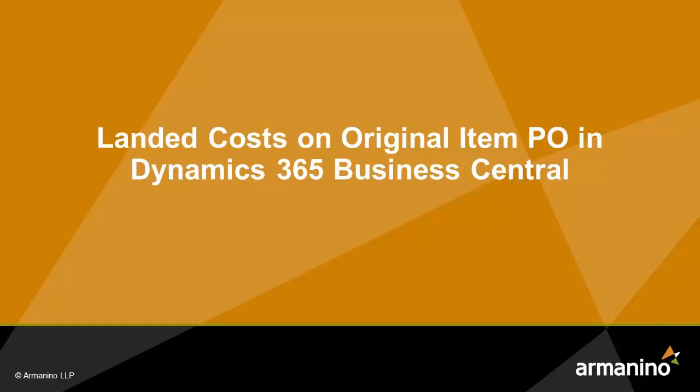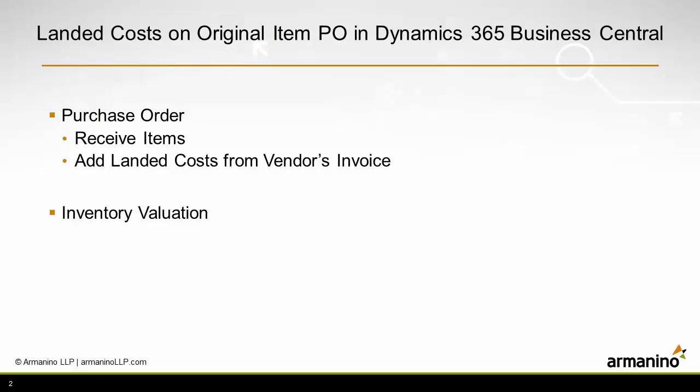I want to show you how easy it is to add landed costs into the inventory value in Business Central. The scenario I'm going to look at is where I have an original PO to a vendor that's supplying the product.